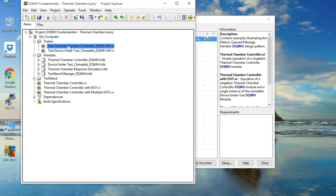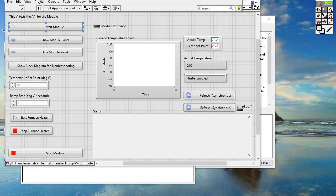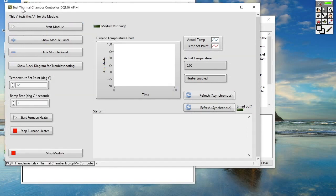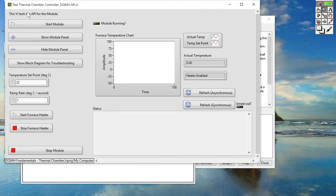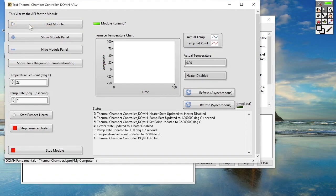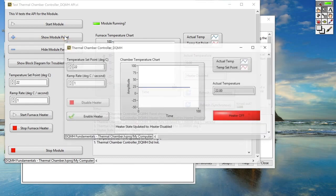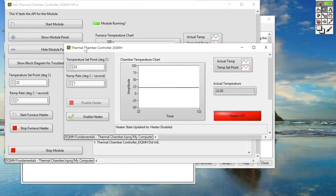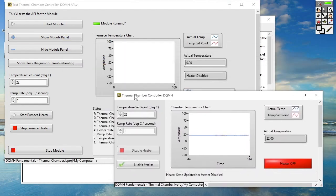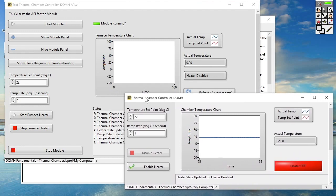So let's go ahead and open that and run this VI and just to give a brief tour we can start an instance of the Thermal Chamber controller. We can show its front panel. If I just move it over to the right a little bit so we can see that we're interacting with it.